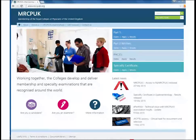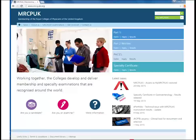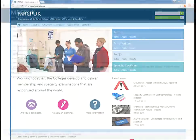Welcome to MRCP UK. This video will show you how to apply for a PACES exam at an international center. You can sit PACES provided you have passed your Part 1 exam and are within your Stage 2 eligibility period.